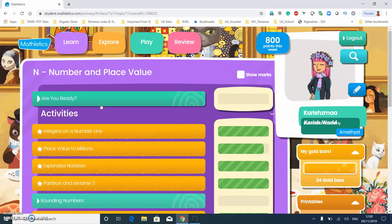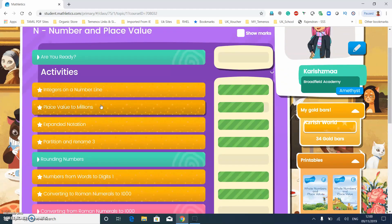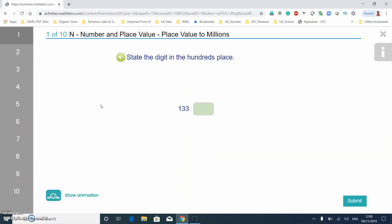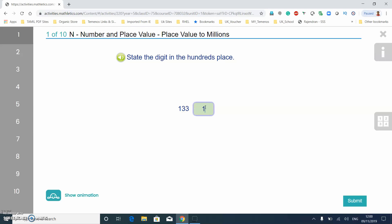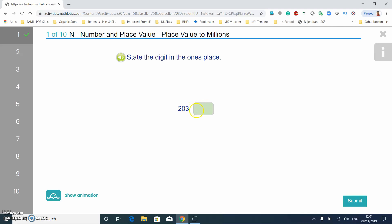First I'm going to do place value to millions. It just asks you to state the digit in a certain column. You need to learn your columns so it's easier. The columns go ones, tens, and hundreds — so the hundreds answer here is one, and the ones digit is three.